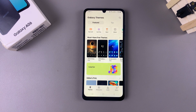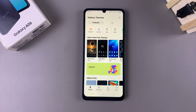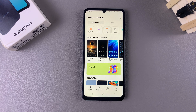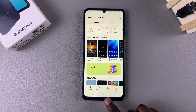Make sure you're signed in with your Samsung account on your device so that you can download and use any of these themes. Once you're in the Galaxy Theme Store, you want to tap on the category labeled Icons.